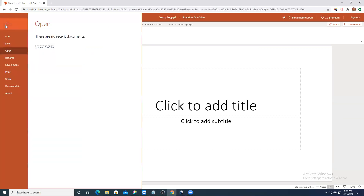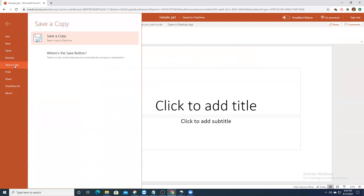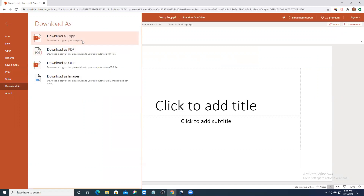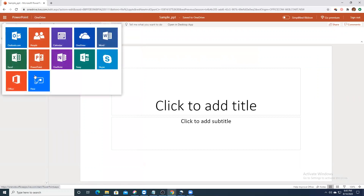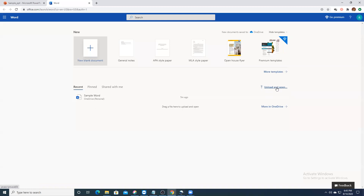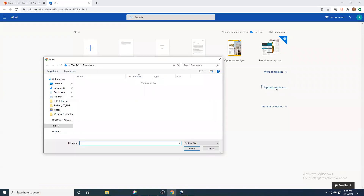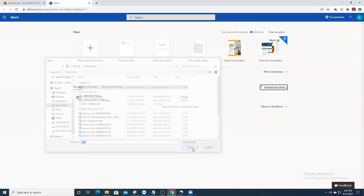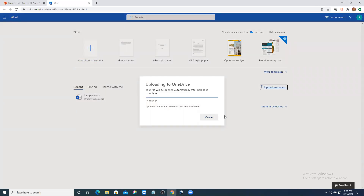If you want to download this PPT to your desktop, you can save a copy. Go to Download As — you can download a copy to your computer either as a PPT or as a PDF. That feature is very much there. Let me go back to Word. Another important thing is you can upload a document from your system, edit it here, and save it in Office Online.